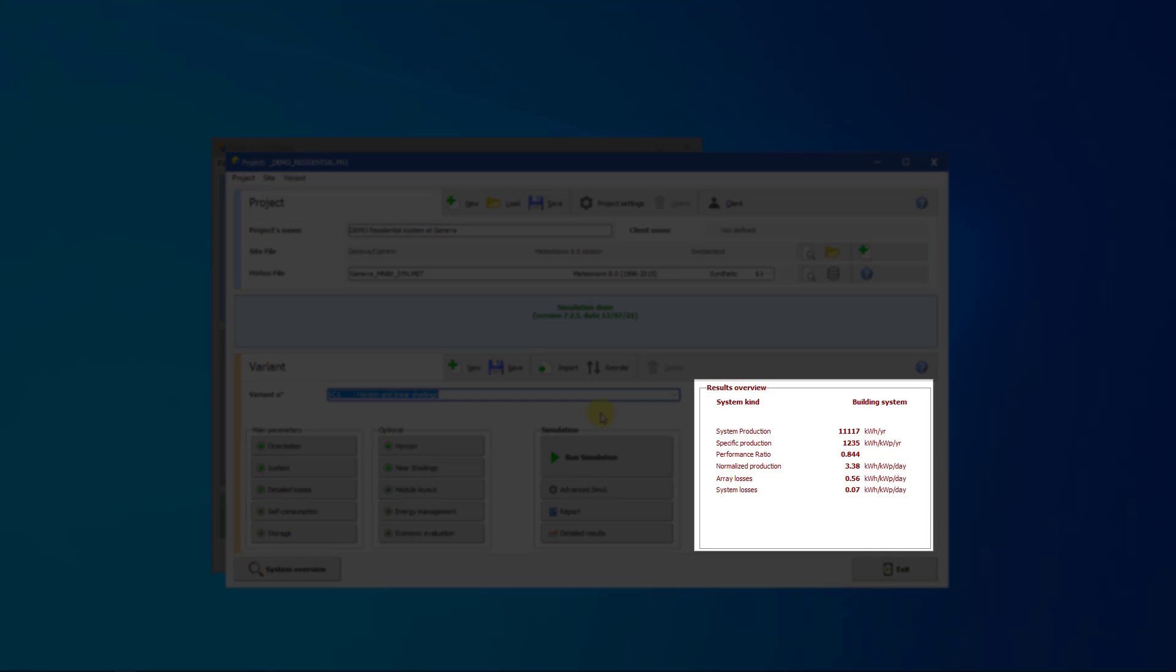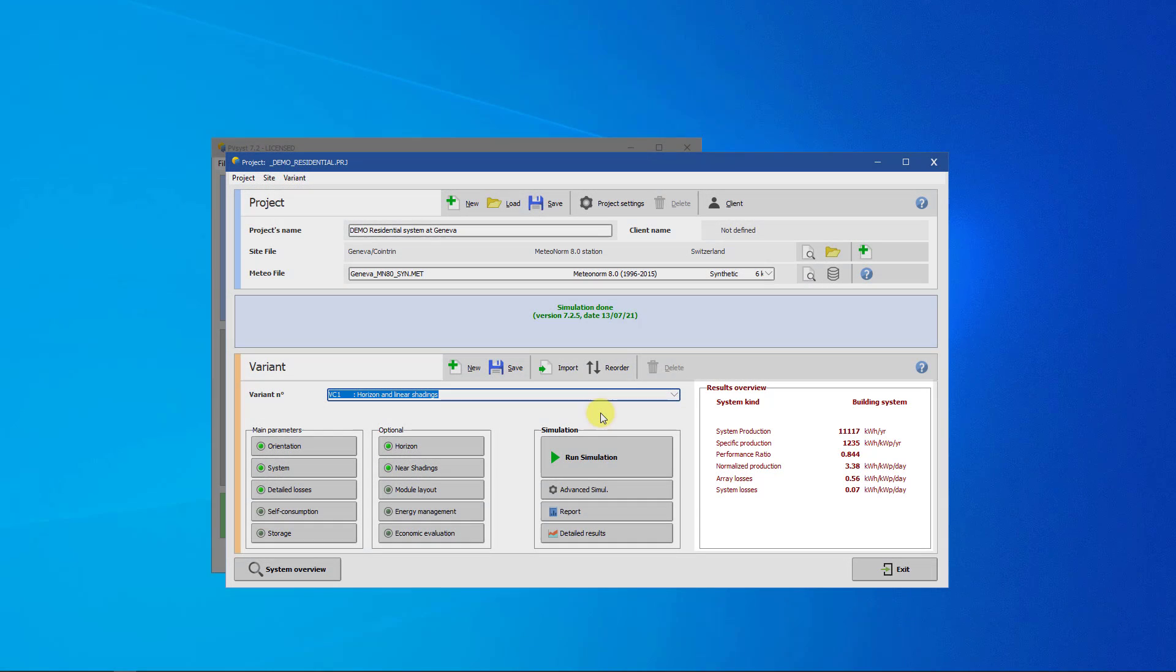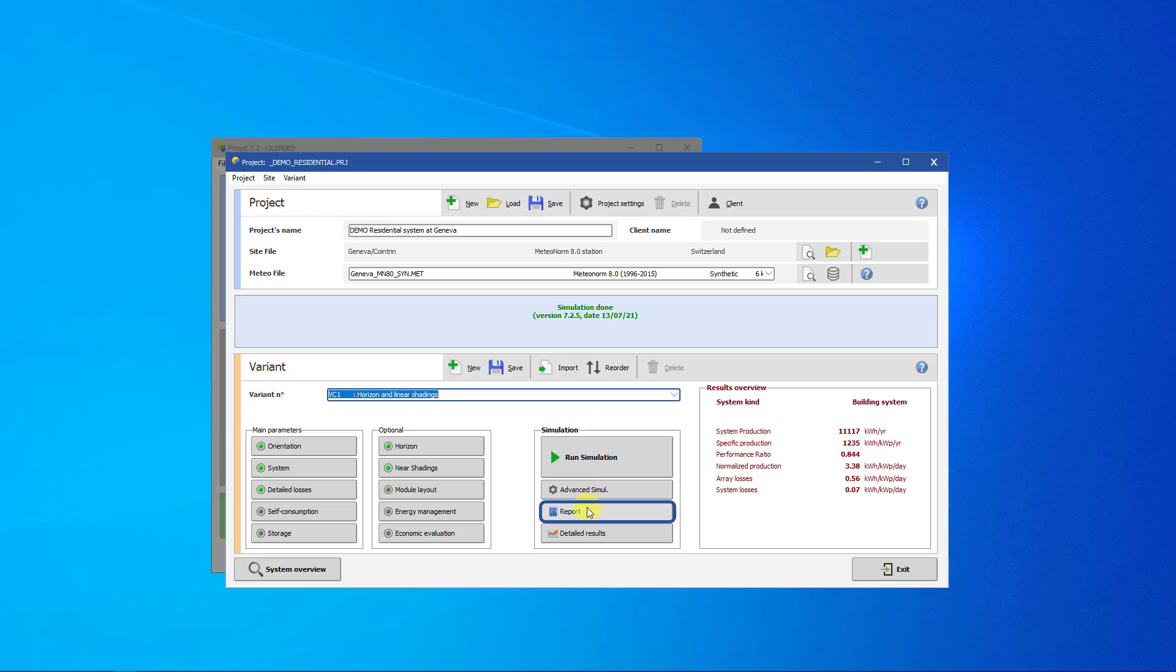You can see a short overview of the results on the frame on the right. To view the report, click on the Report button in the simulation frame.